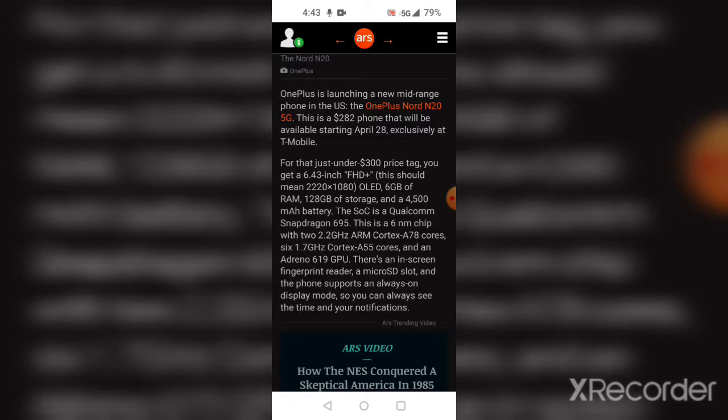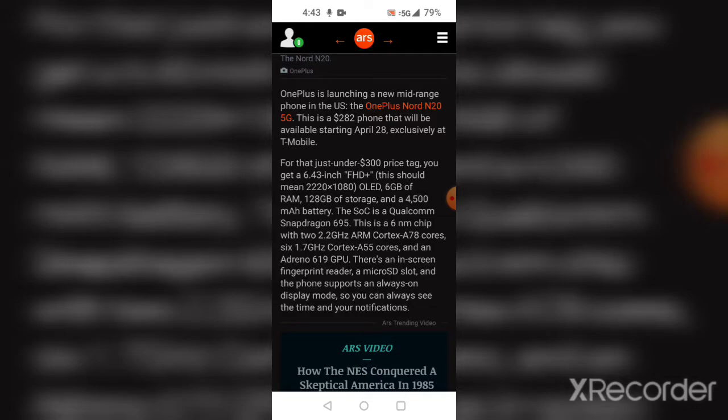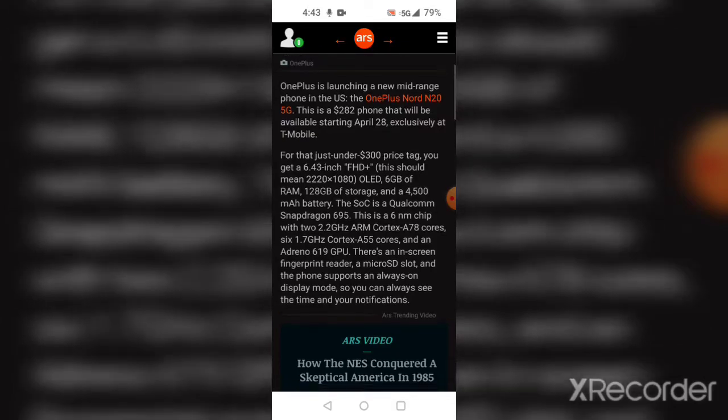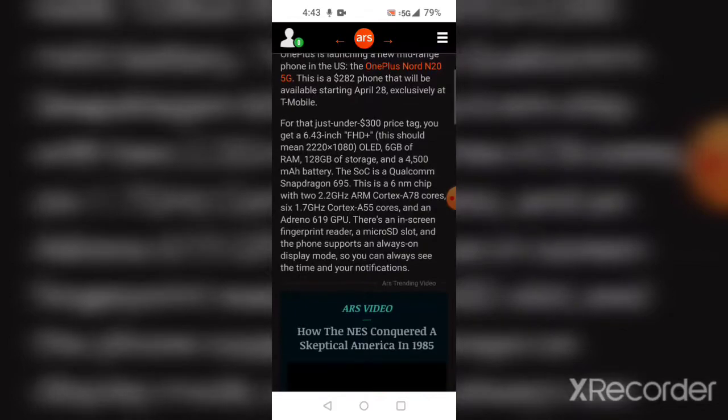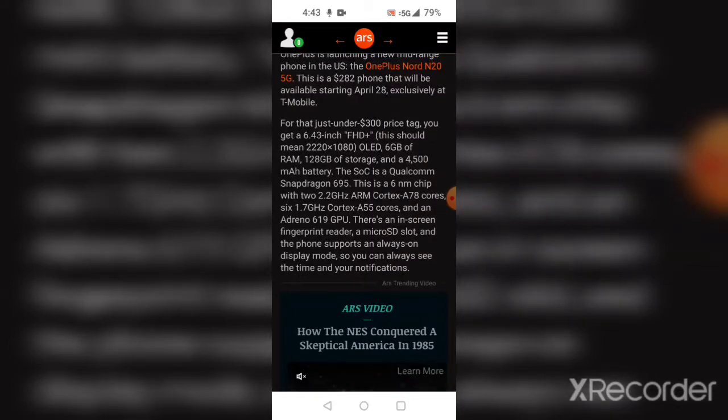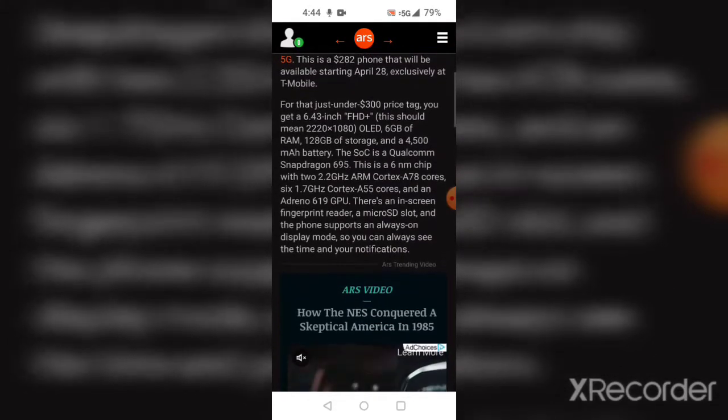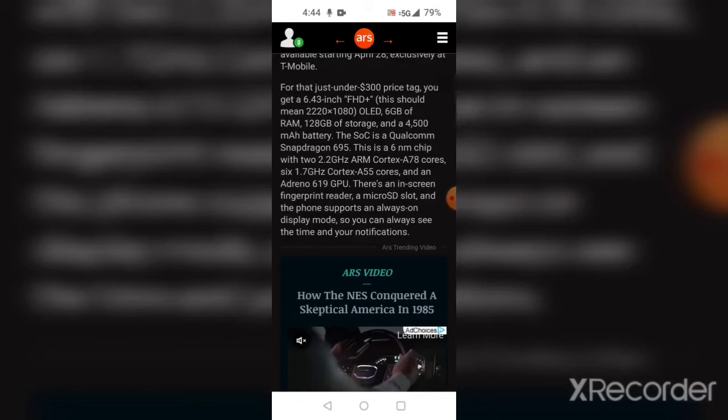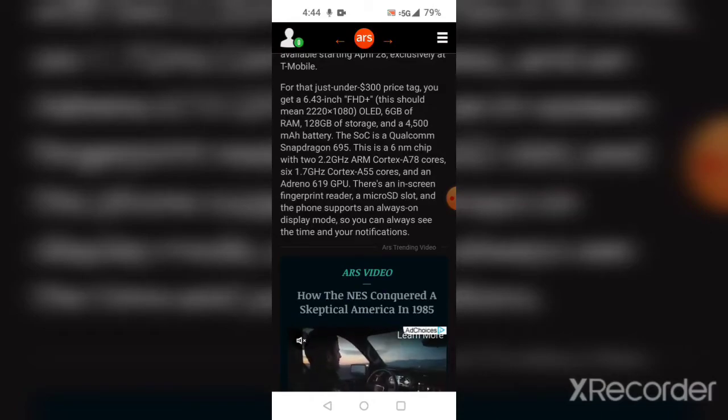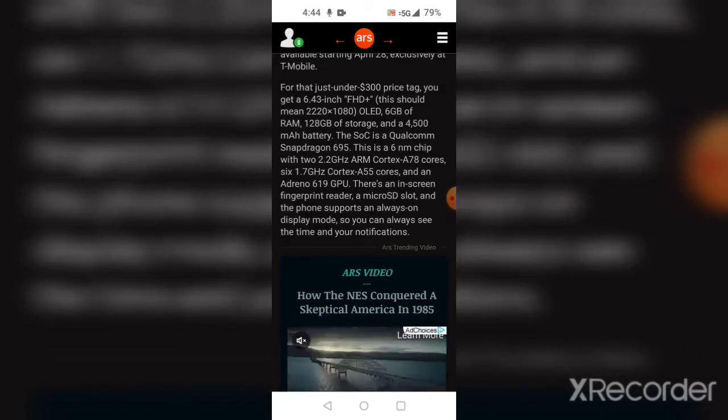That should mean 2220 by 1080 with an OLED display, 6GB of RAM, 128GB of storage, and a 4500mAh battery with a Qualcomm Snapdragon 695. There's also an in-screen fingerprint reader and micro SD card slot.